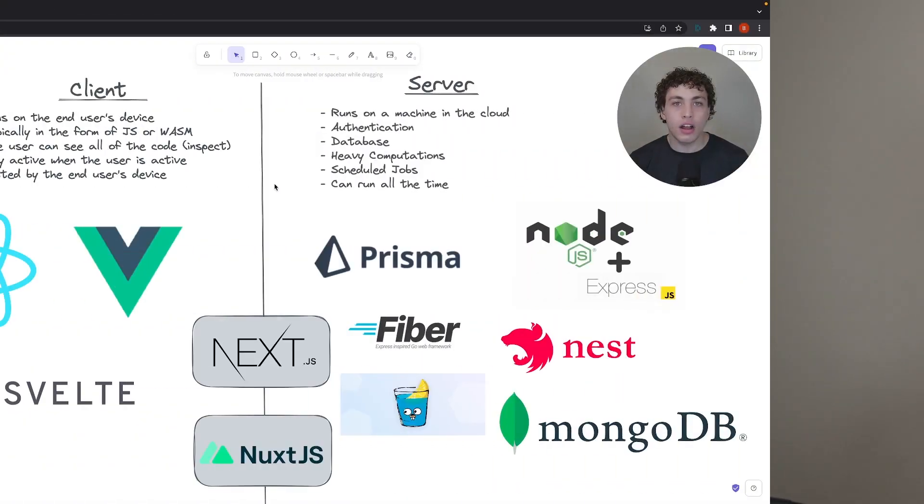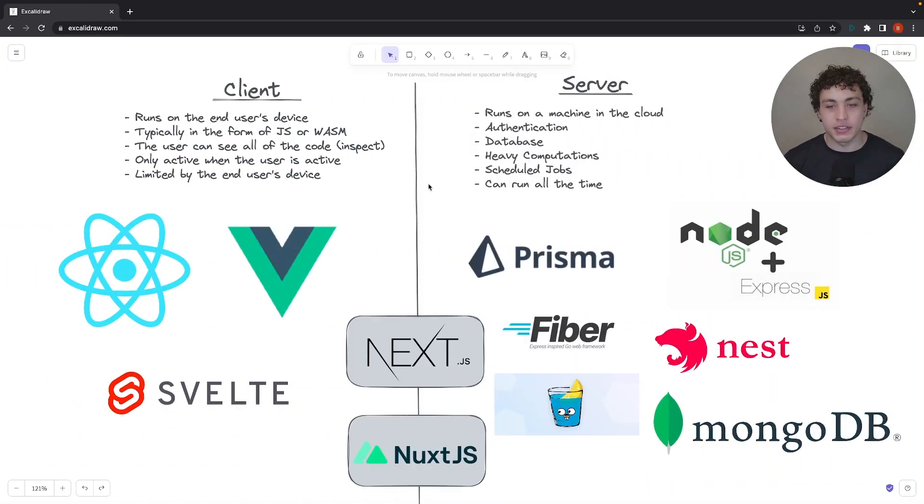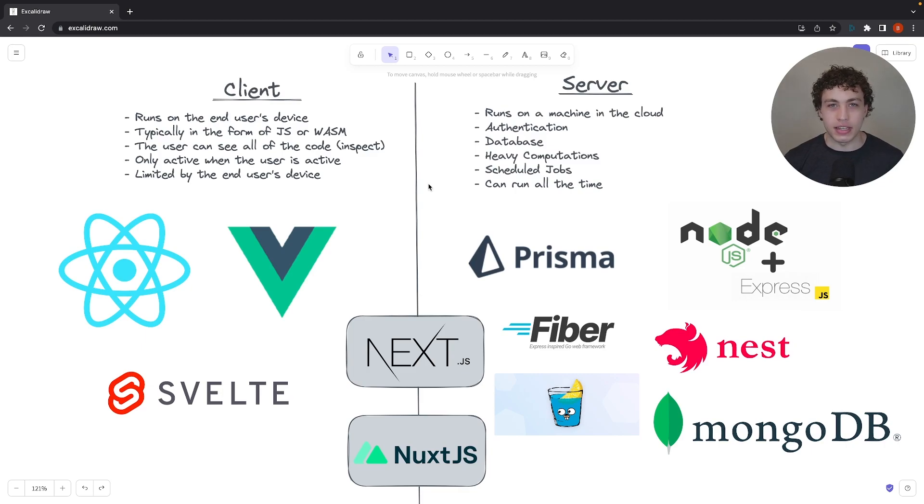So without further ado, let's start breaking it down. Starting off, I made a nice little diagram for this, I think it's the easiest way to sort of get an idea of what's really happening, and let's start with the client.